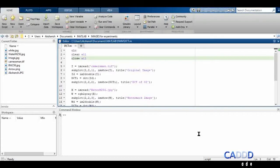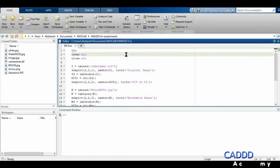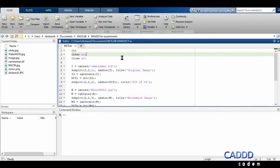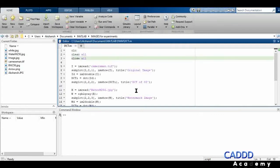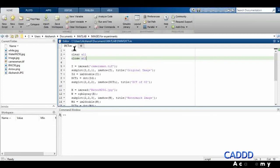Hi friends, my name is Akshans and welcome to CAD Academy. In this lecture we will study watermarking using the discrete cosine transform. Here you can see the code — I'm going to explain all the lines. You must be familiar with these three commands: clc, clear all, and close all.